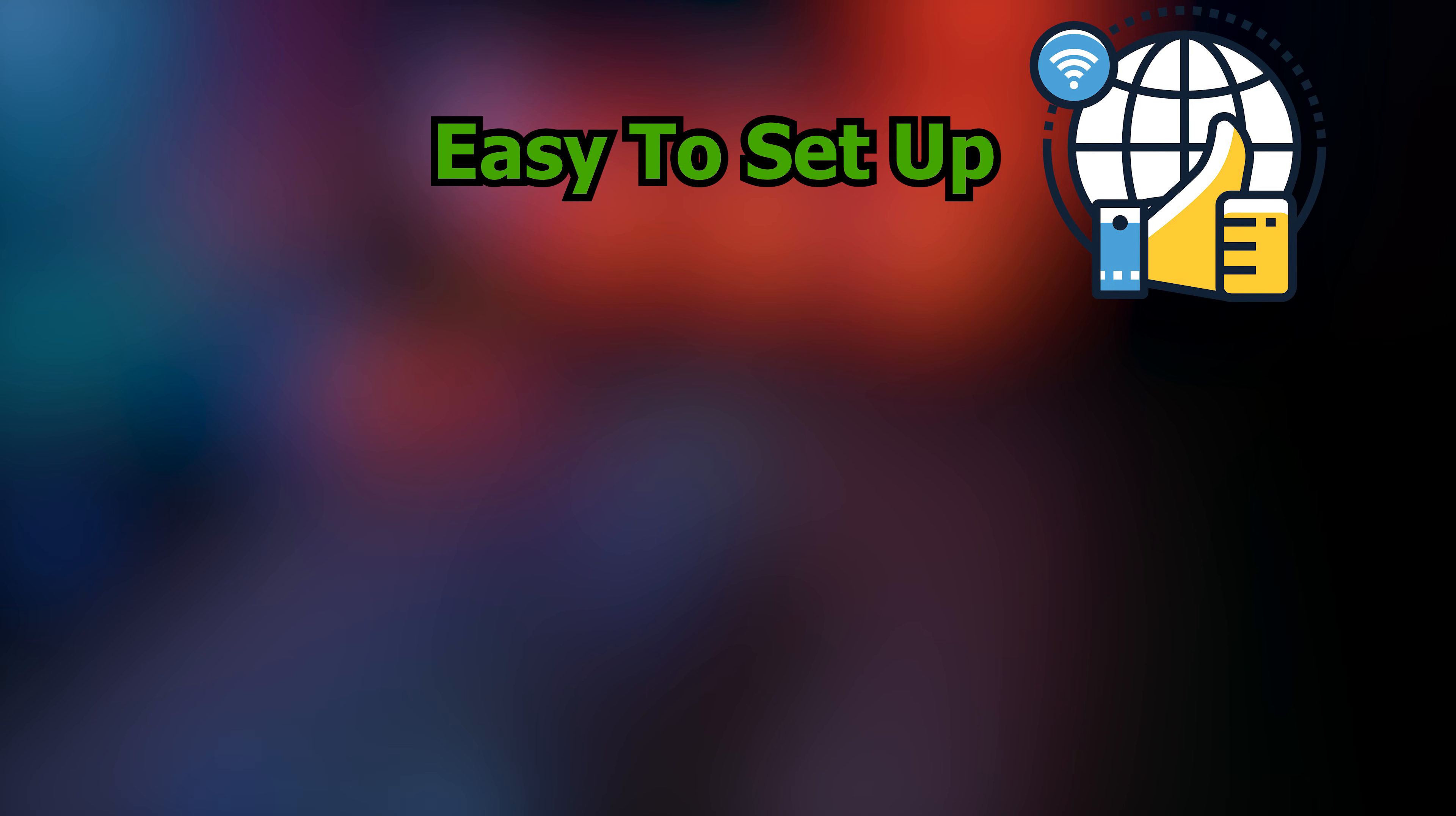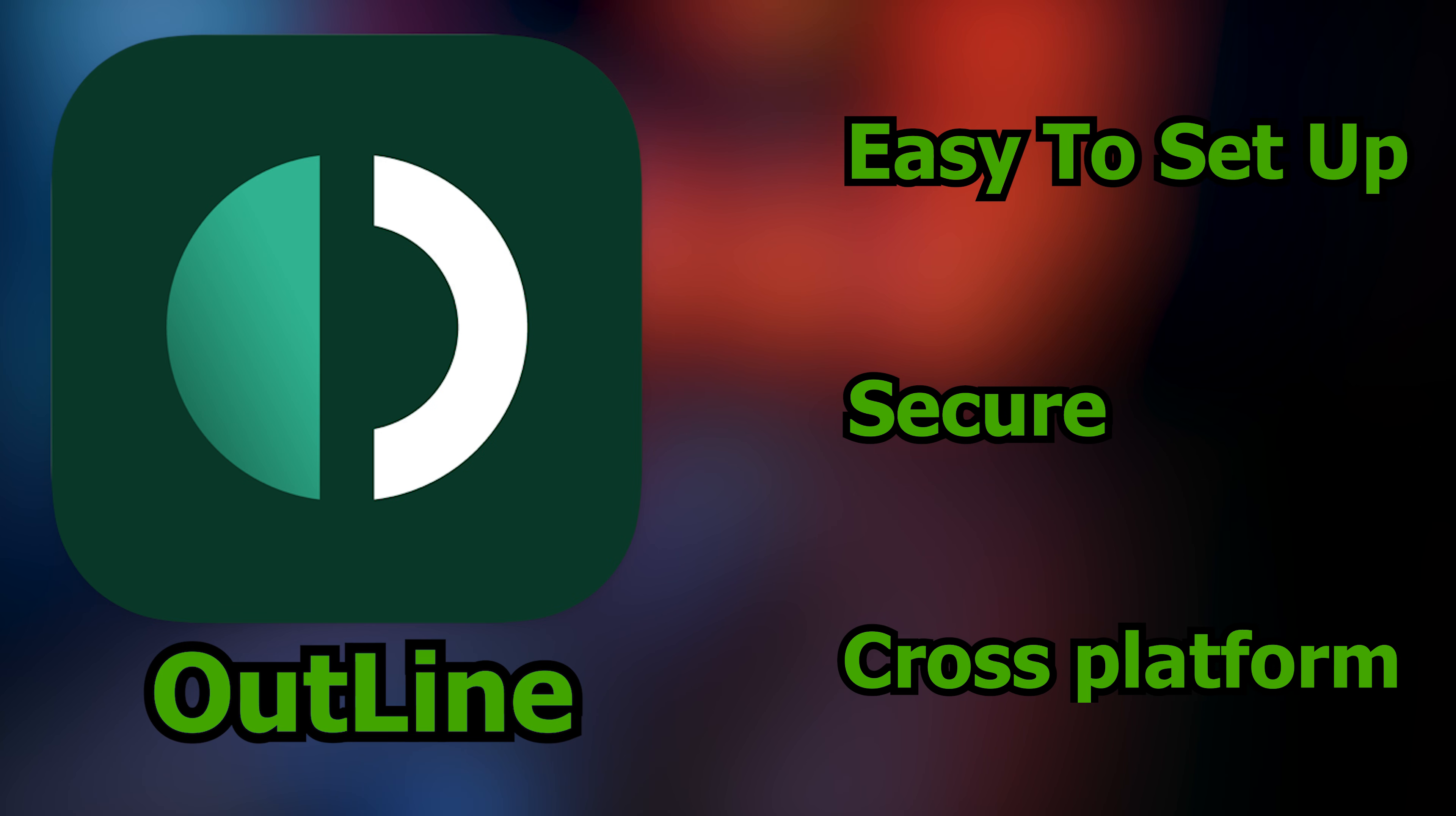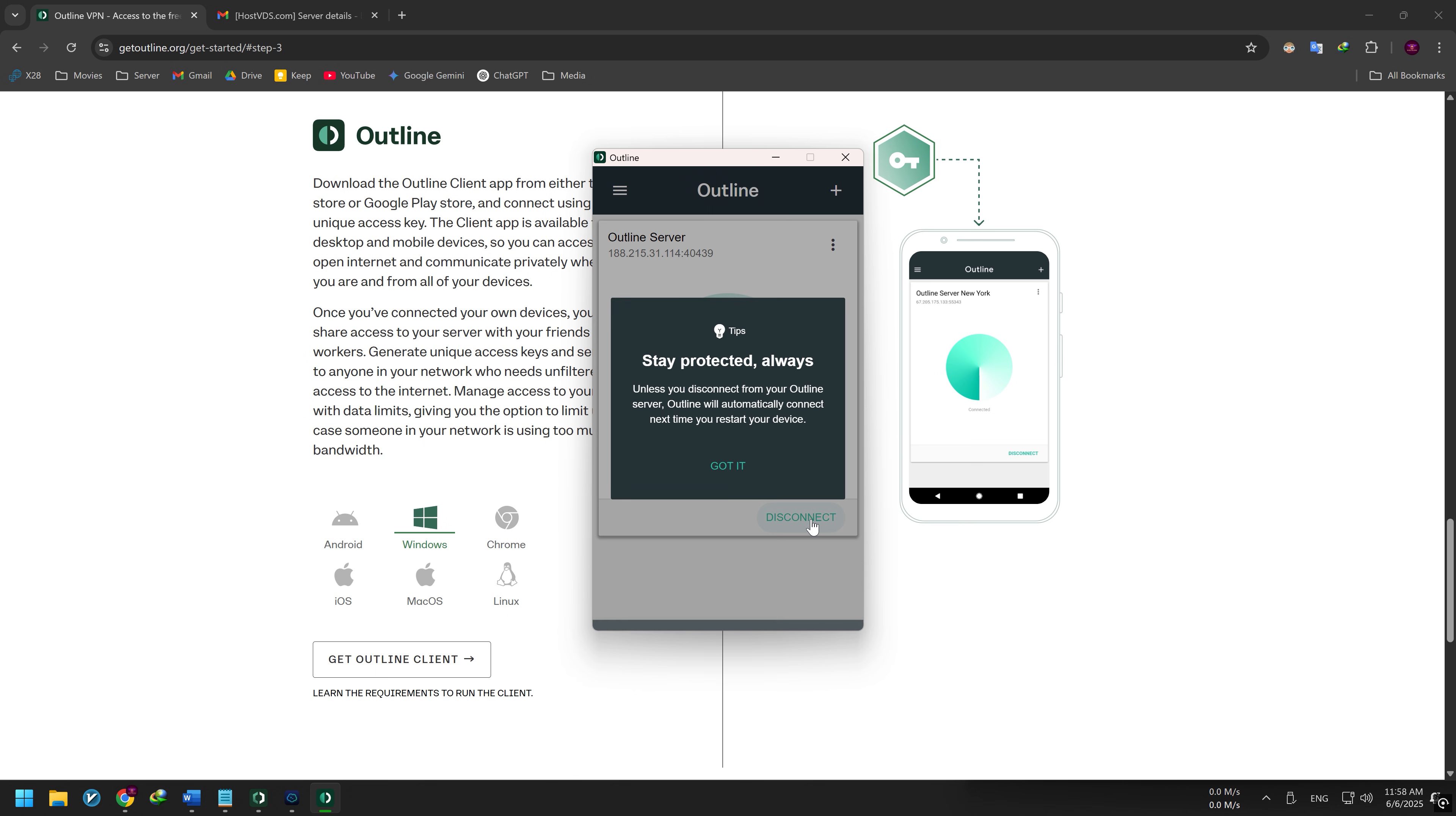If you're looking for a VPN that's easy to set up, secure, and supports multiple platforms, then Outline is one of the best choices out there. In this video, I'll walk you step-by-step through how to set up your very own Outline VPN server and start using it today.